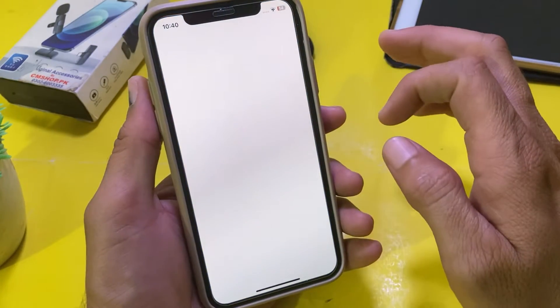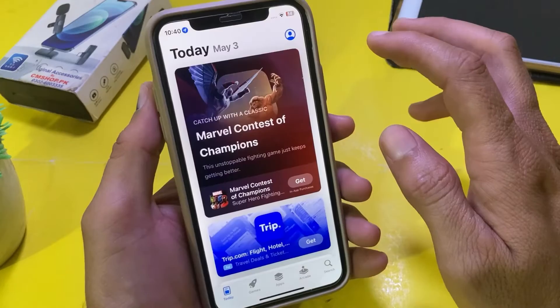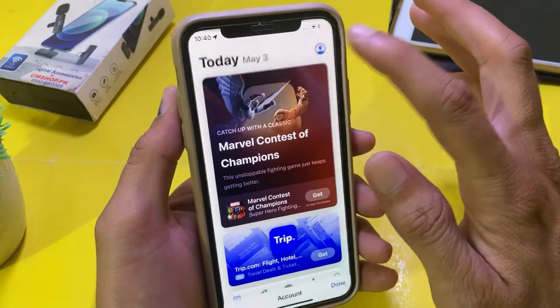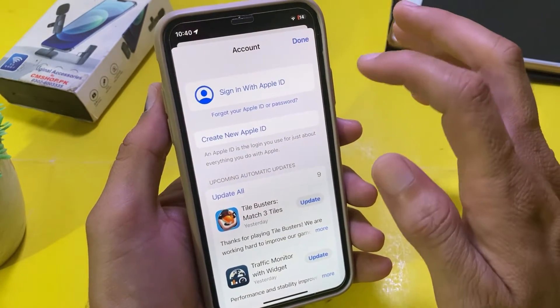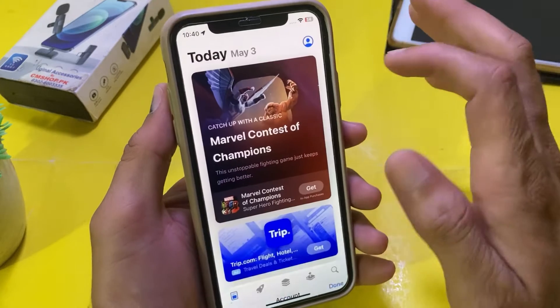After that, open the App Store on your iPhone or iPad, then tap on this icon, and then tap on 'Create New Apple ID.'